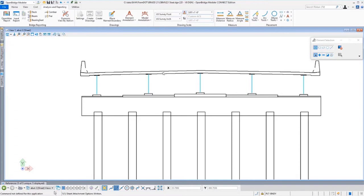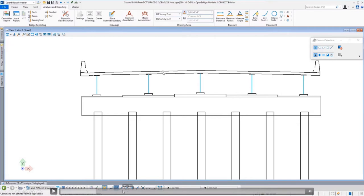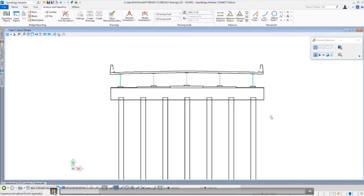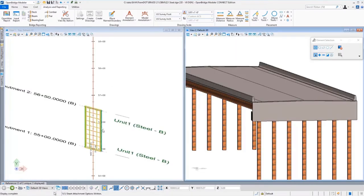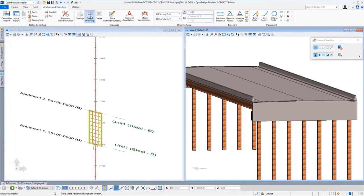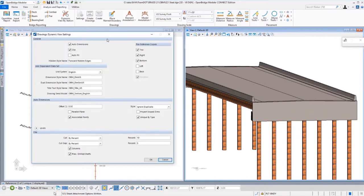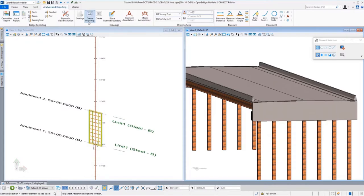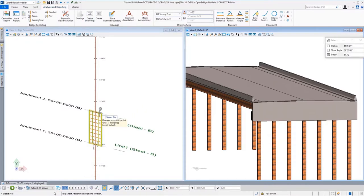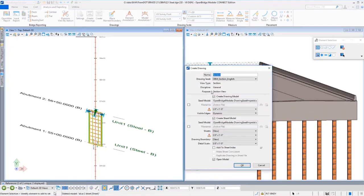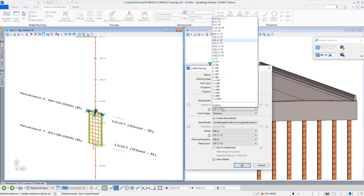This is a dynamic view — if you modify the model, the view updates. If the abutment gets taller, it's reflected directly. We still need to annotate the sheet, of course — apply text, elevations, dimensions, general notes, and a title block. We can automate this further: for a typical section sheet, you define actual sheets with your frame as a MicroStation cell containing all your annotations, adjust the scales, and cut the section. Everything is one-to-one; you just need to adjust scales for text sizes.